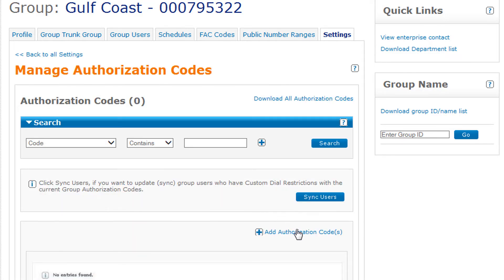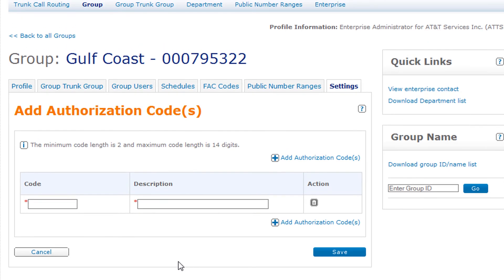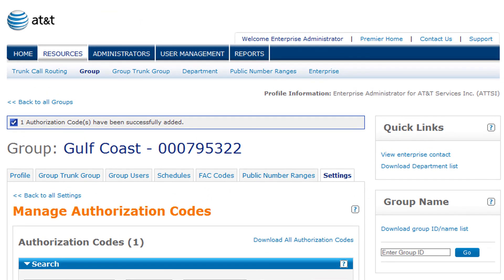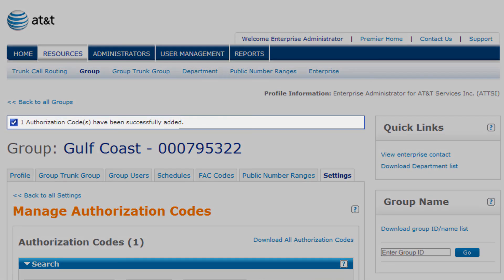Now click Add Authorization Codes. Enter a code from 2 to 14 digits long and add a description. Now click Save. You'll see a confirmation message that your authorization code has been successfully added.